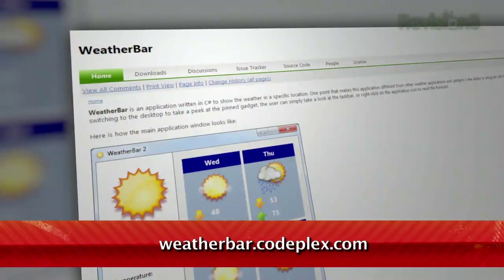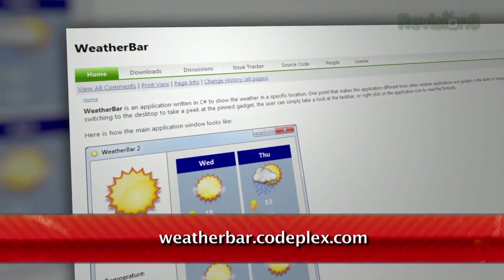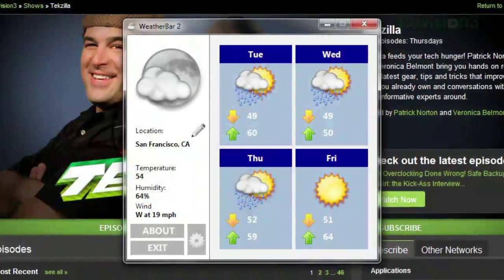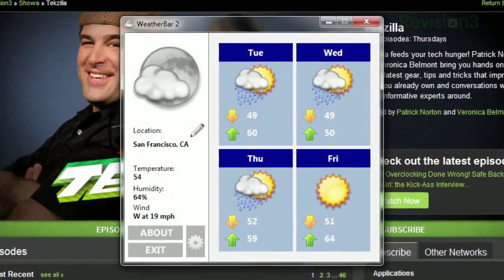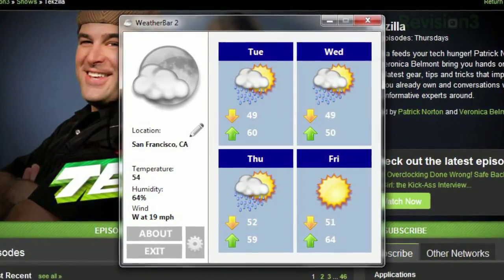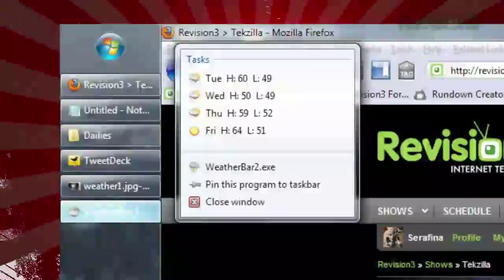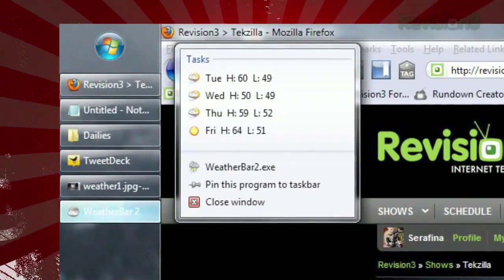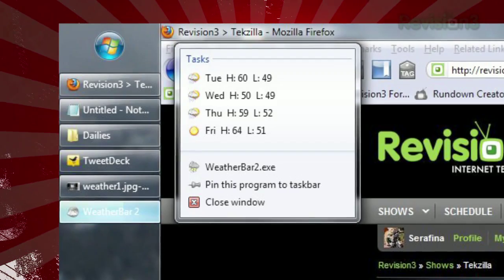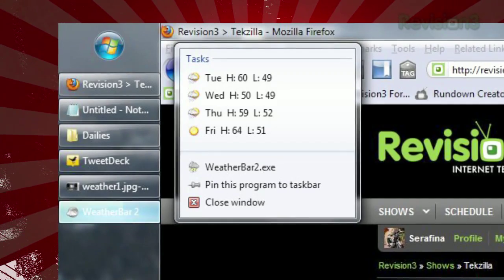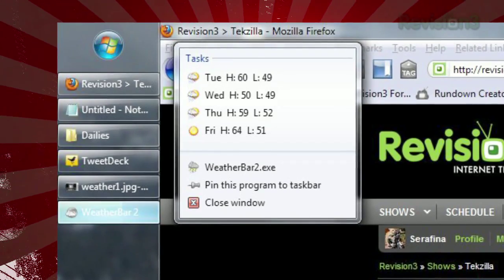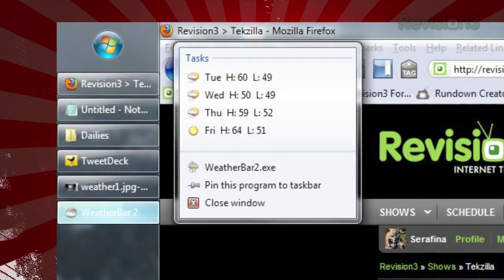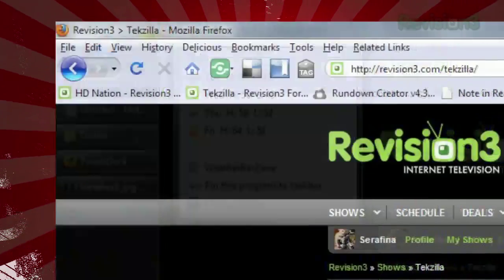It's free and you can download it at weatherbar.codeplex.com. You can click on the program to bring up the window with the details for the next few days worth of weather forecast, or you can just right-click on its icon in the taskbar. That will pop up a summary of the highs and lows for the next few days, and you don't even have to lose focus of your current program.